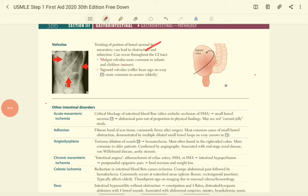The mesentery is the organ that attaches the GI structure posteriorly — it is a double fold of peritoneum. In volvulus, this leads to obstruction of the lumen and also infarction. The infarction occurs because when volvulus develops it occludes the superior mesenteric artery, resulting in ischemia and infarction, causing gradual or sudden abdominal pain. Midgut volvulus is more common in infants and children.